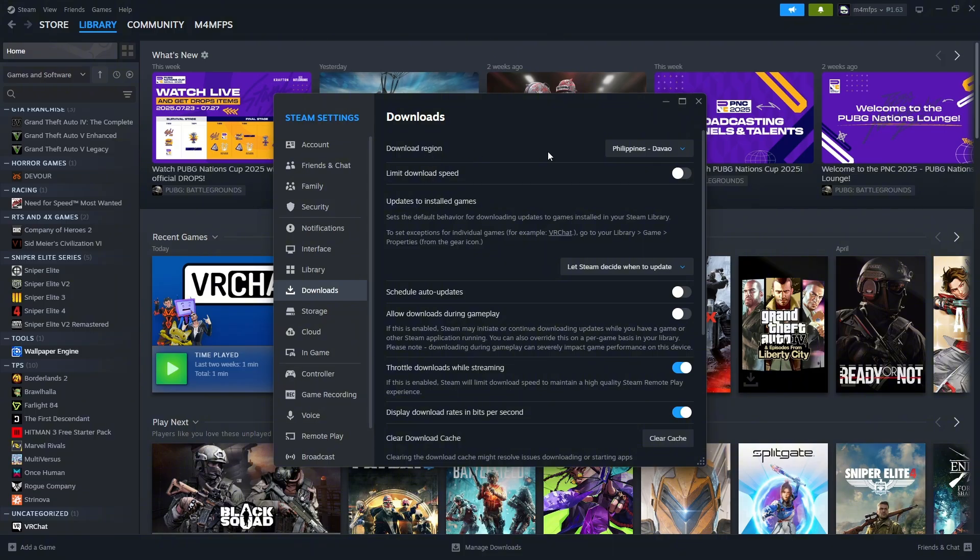As you can see here, mine is at the Philippines Davao because it is near where I live.